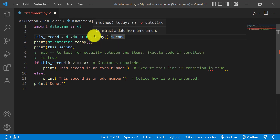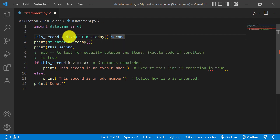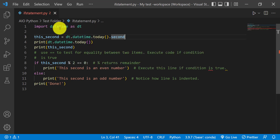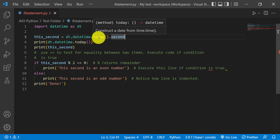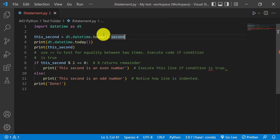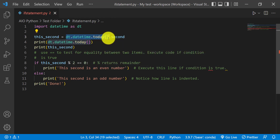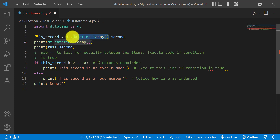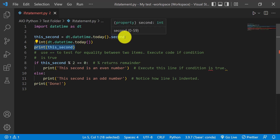Basically what this line is doing is getting the current date and time. Here you have DT, which is the module we imported, and then this is the sub-module of datetime. Then this is a function within the DT sub-module, and this is an attribute within the time. Once you calculate this portion, you'll get today's date and time, and then you can pull just the second using dot notation. This line is printing today's date and time, and this one is printing the current second.